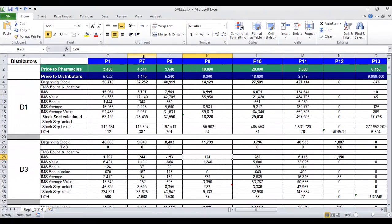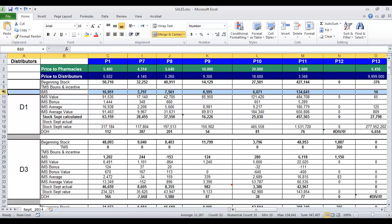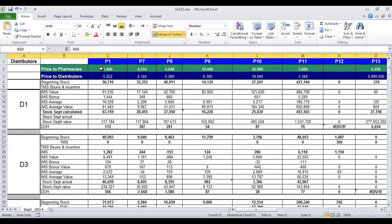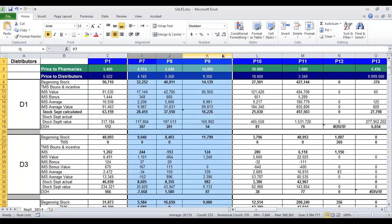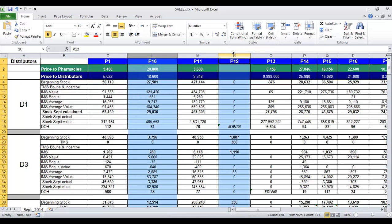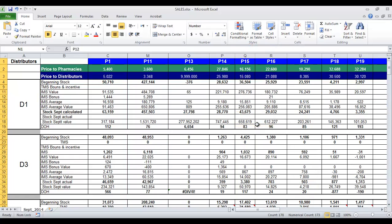To hide using the context menu, click on the column header or row header of the column or row to be hidden, to select the entire column or row. Then right-click on the selected column or row to open the context menu and choose Hide. The selected column or row, the letter of the column or the number of the row, and any data in the column or row will be hidden from view.